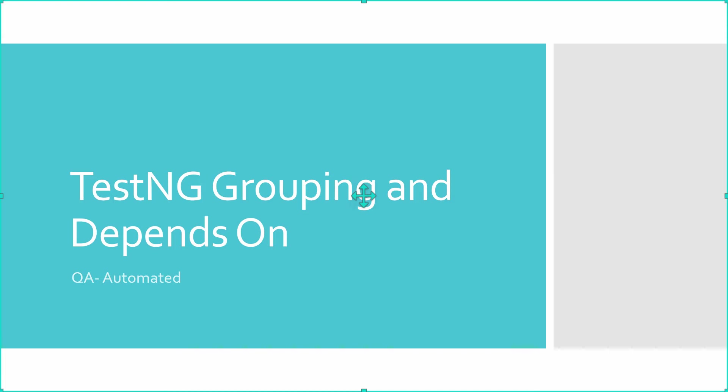Hey guys, welcome to QA Automated. This is Anuja. In this video, we are going to see what is TestNG grouping and what is depends on in TestNG, and let us see in detail with examples.